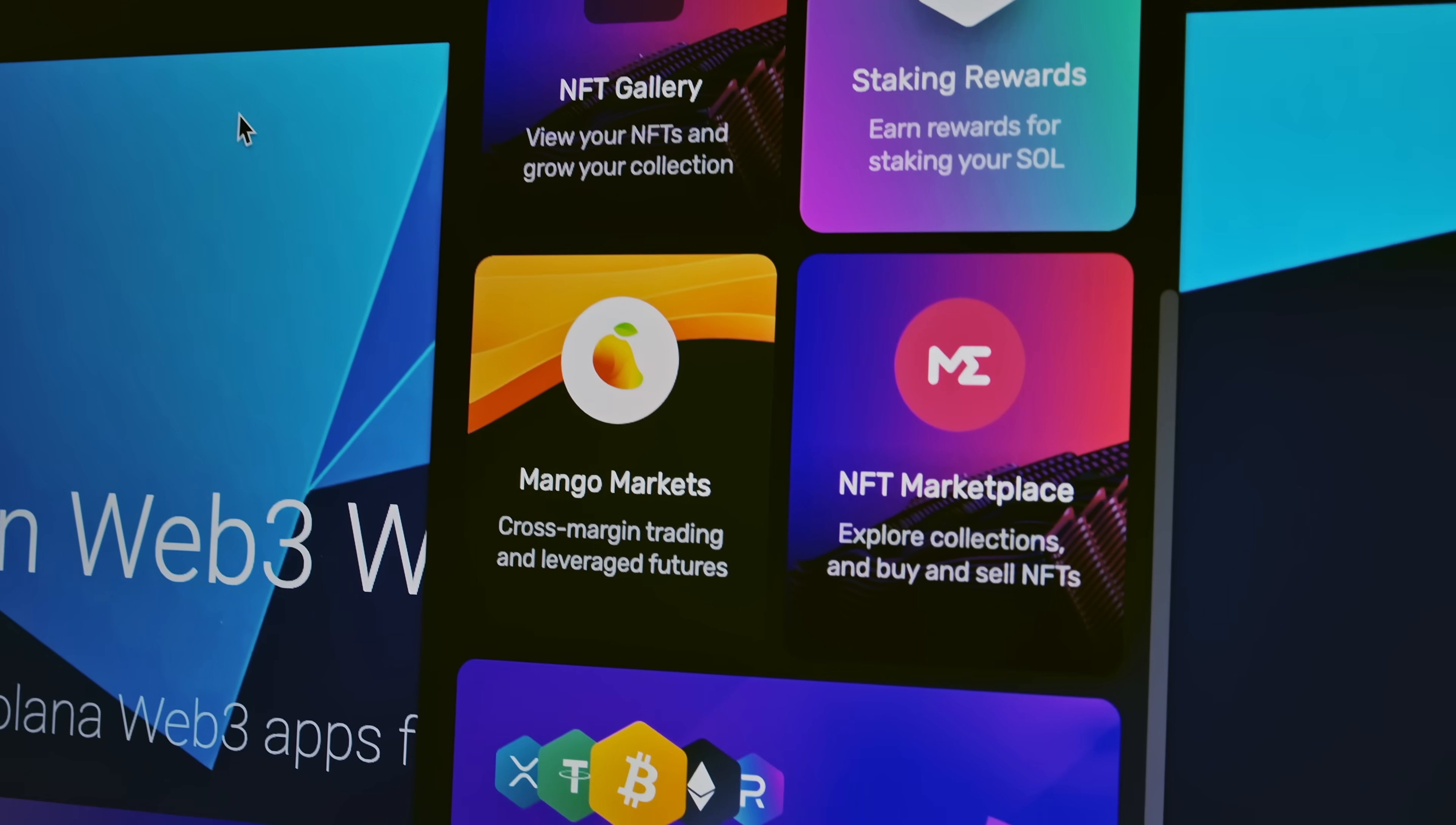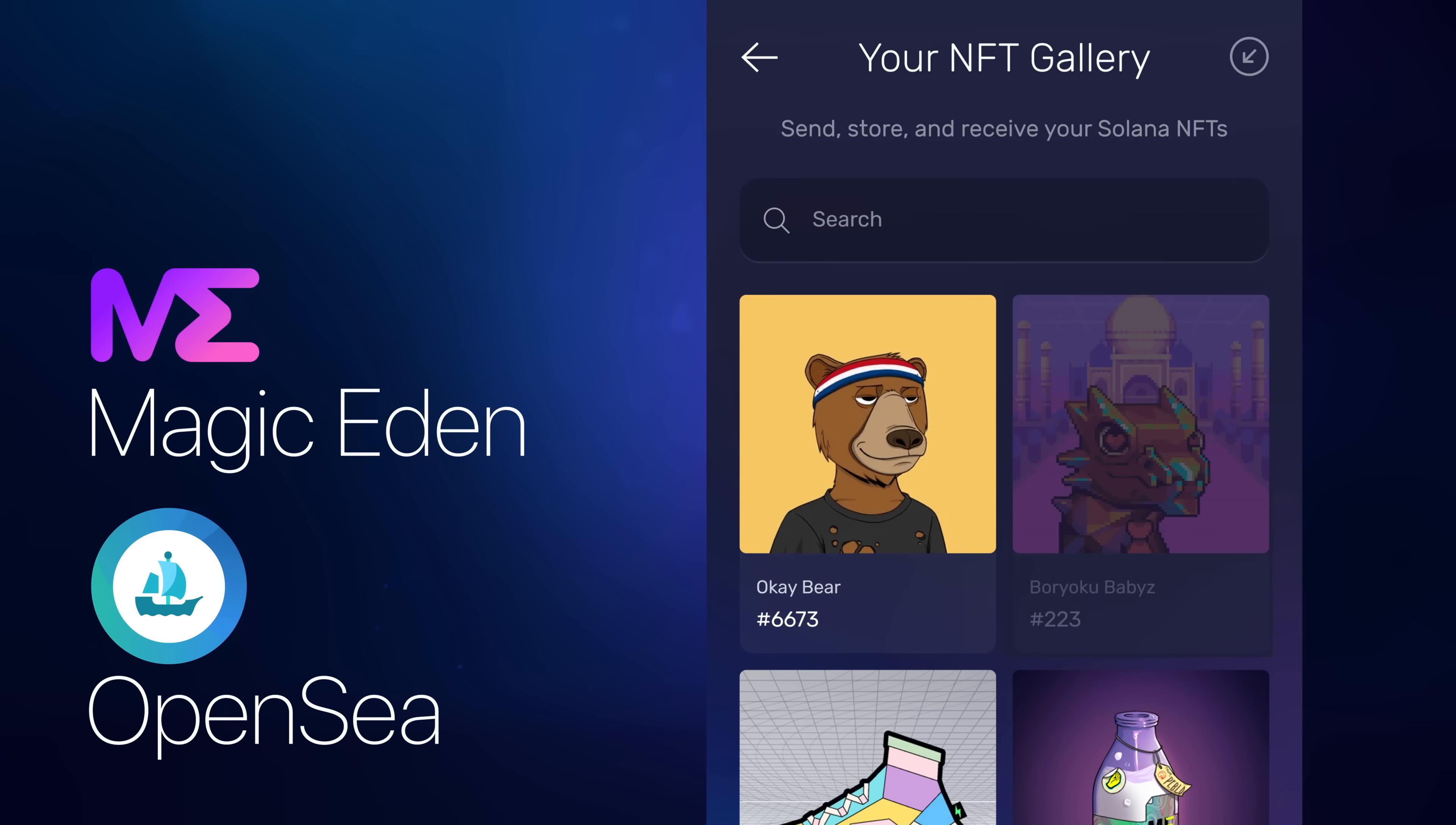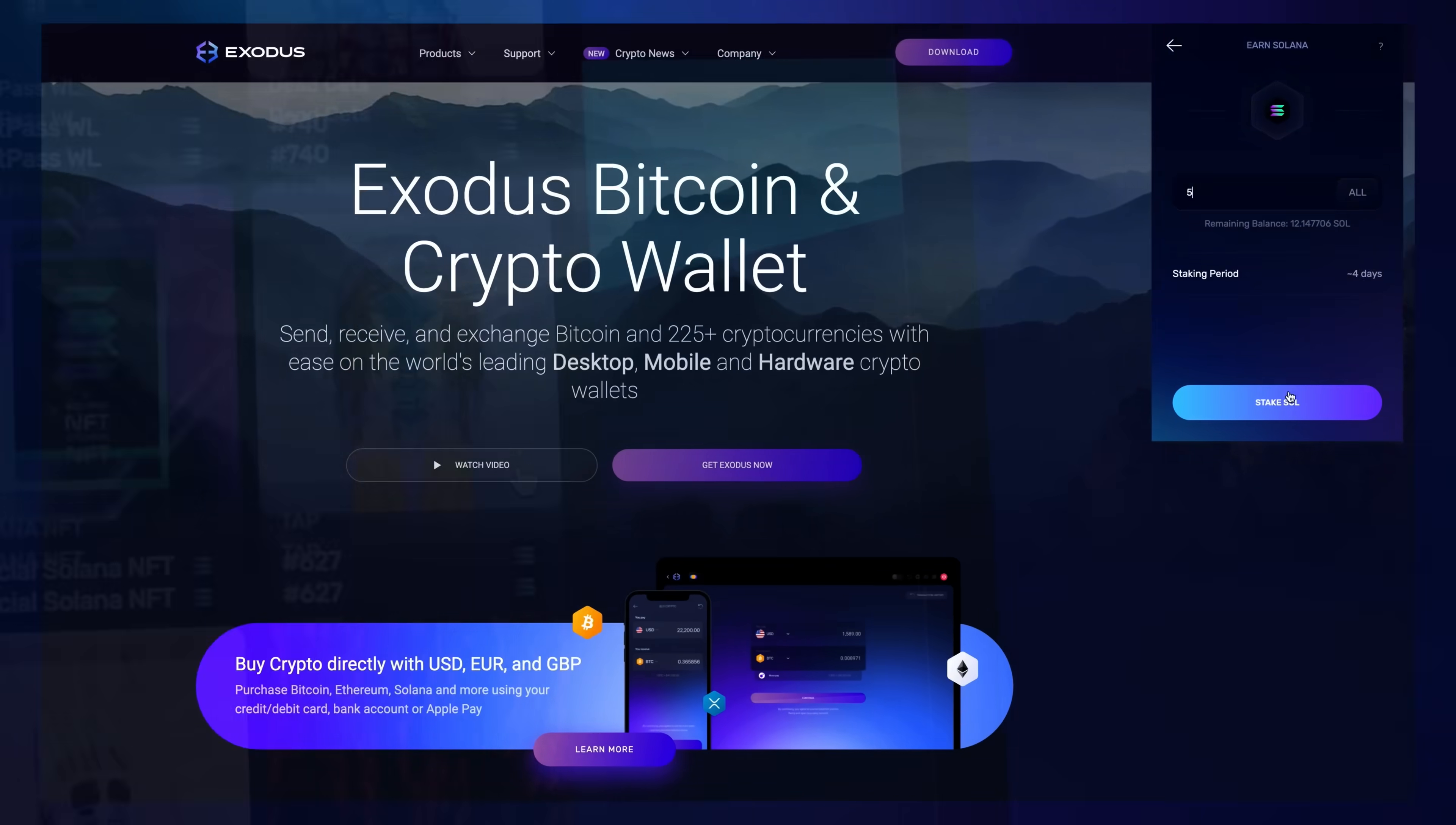Explore the best of Web3 from your wallet's home screen. You can even bookmark your favorite Web3 apps and enjoy easy front-page access. From Magic Eden to OpenSea, buy, mint, and sell NFTs across marketplaces. Manage all of your Solana and Ethereum NFTs in one beautiful gallery.